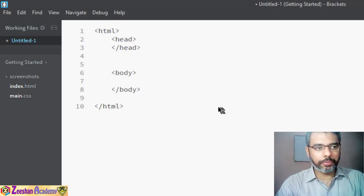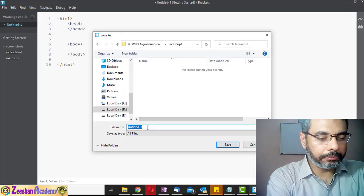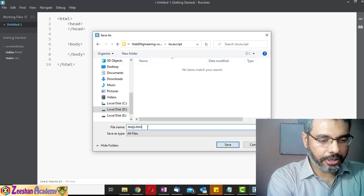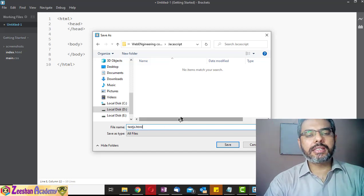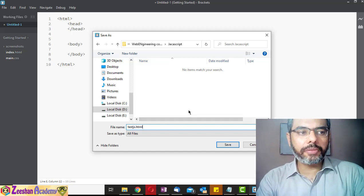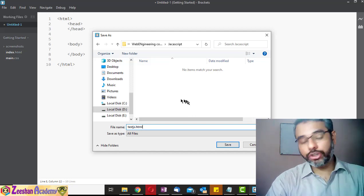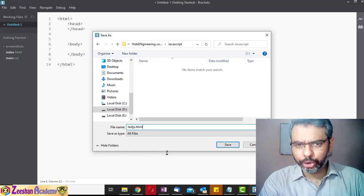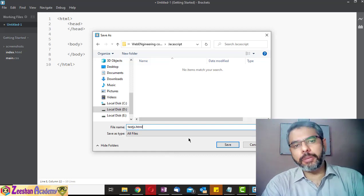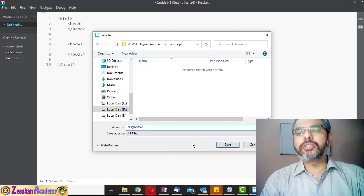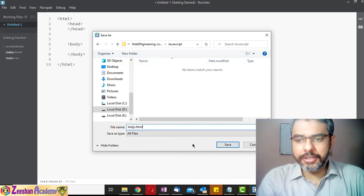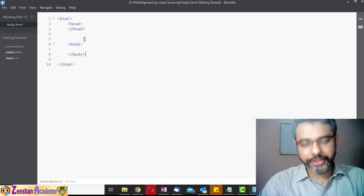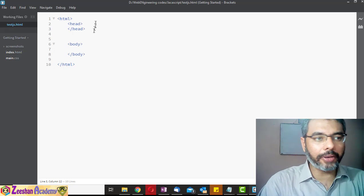We save this to a location and name it, for example, 'test_js.html'. Even though we are embedding JavaScript, we still save the page as an HTML file because the browser still needs it as an HTML file. We can also write an external JavaScript file, and we'll talk about that later on.